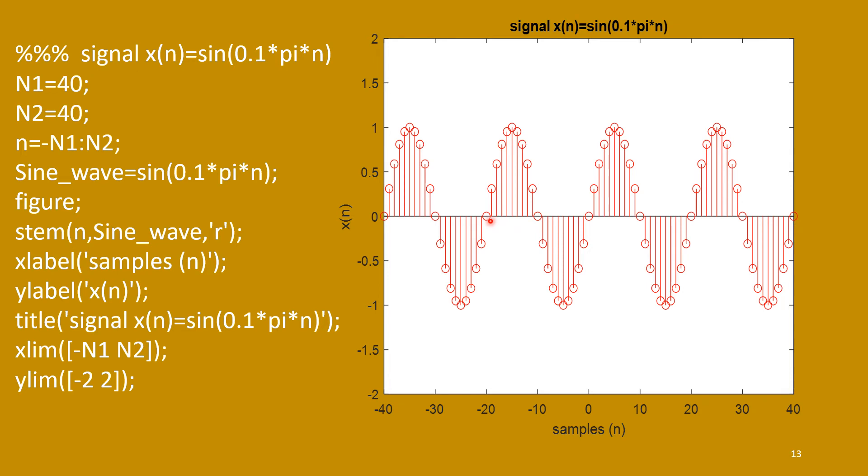So, there are how many cycles? One, two, three, four. Four cycles are there.